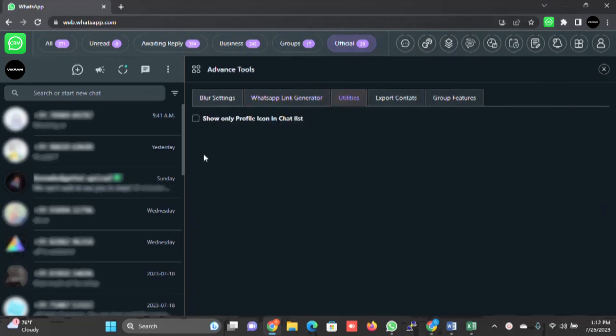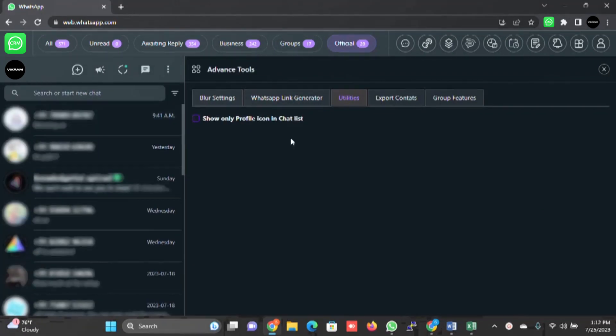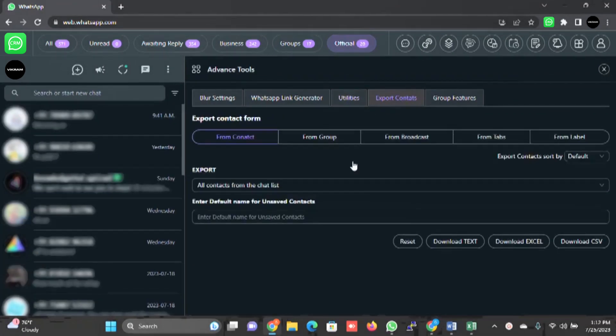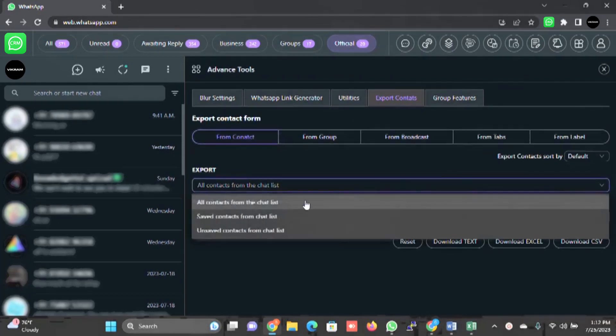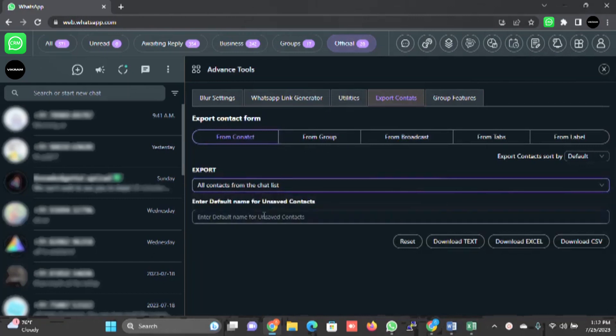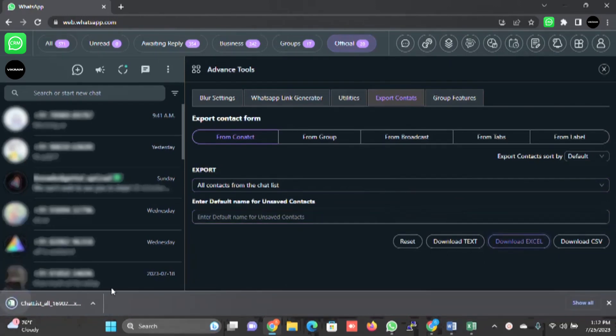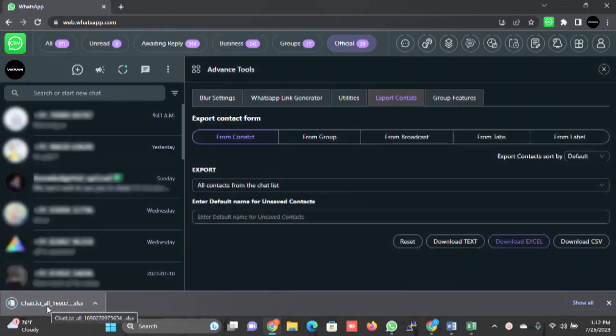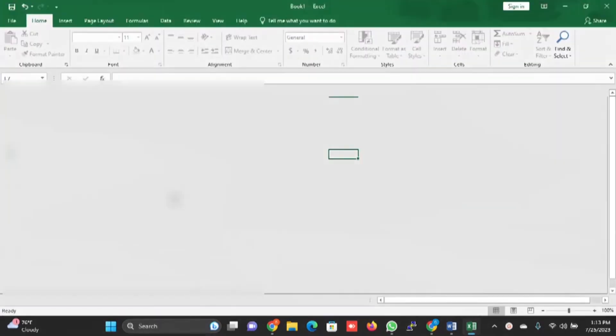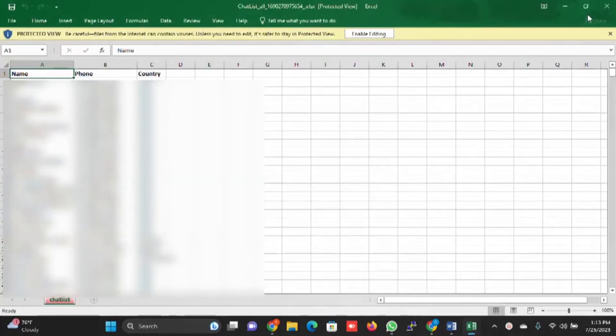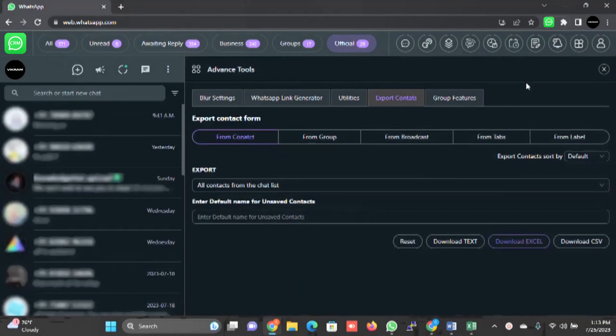Utilities - you can simply click on that and disable all the names here. I will just untick that. Export contacts - you can export all the contacts here from groups. For example, let me do one thing - all contacts from the chat. Download Excel. This is the Excel sheet which I am going to have on my PC. These are the customer numbers. This is how it works.